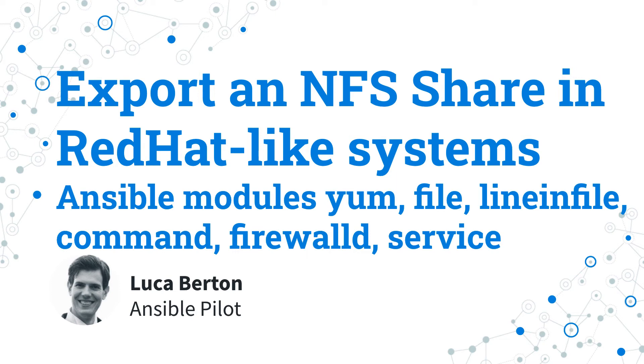How to export NFS share in RedHat-like Linux system with Ansible. I'm going to show you in a live demo with some simple Ansible code. I'm Luca Berton and welcome to today's episode of Ansible Pilot.